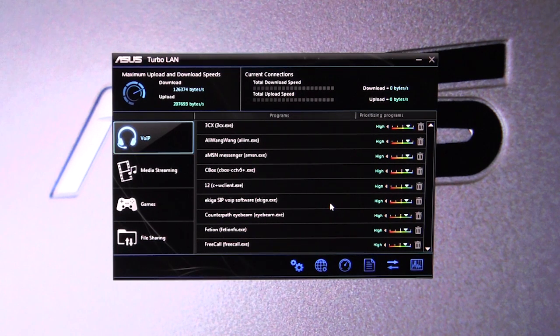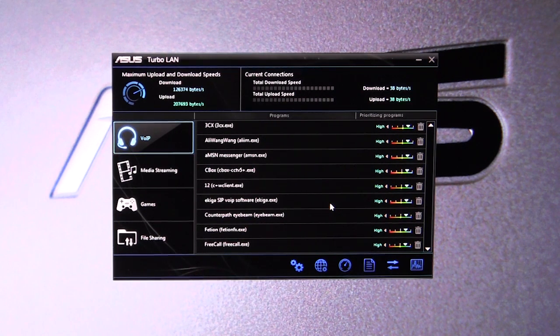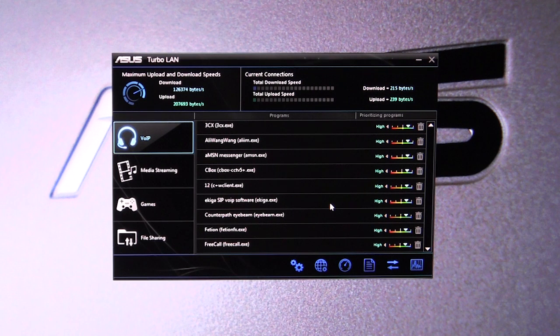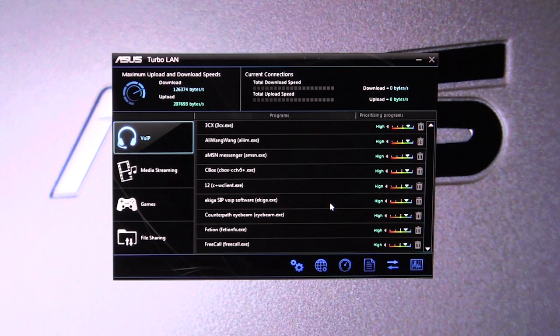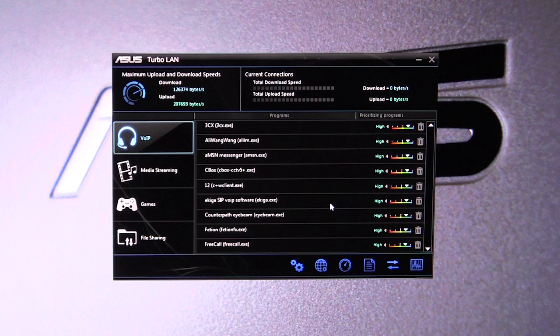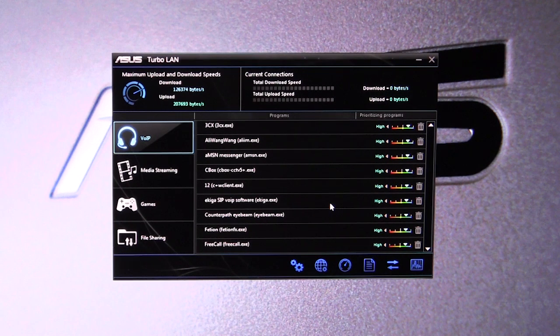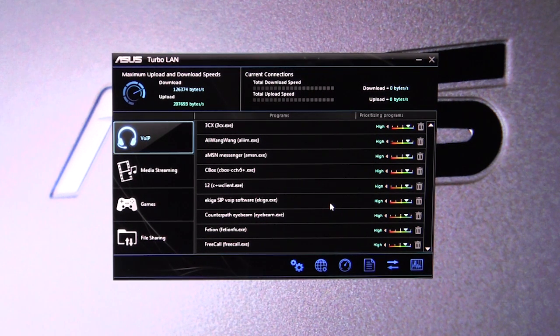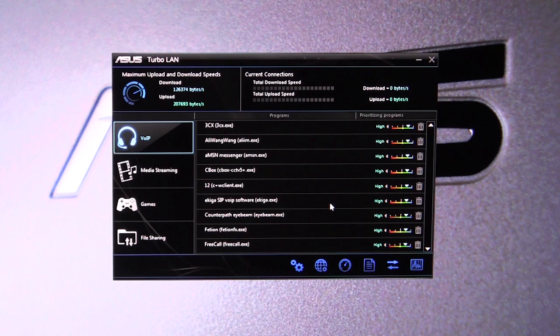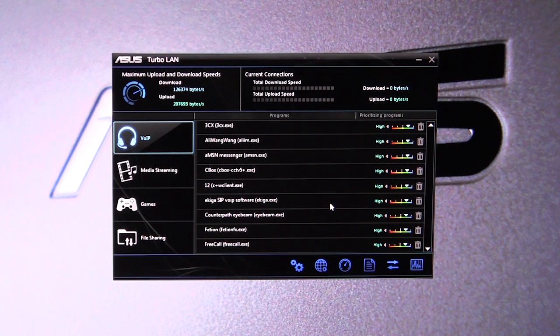If you'd rather a game have more priority, say, over something like media streaming or voice over IP, you can set that up in here. It's actually really easy to do and it works really well.